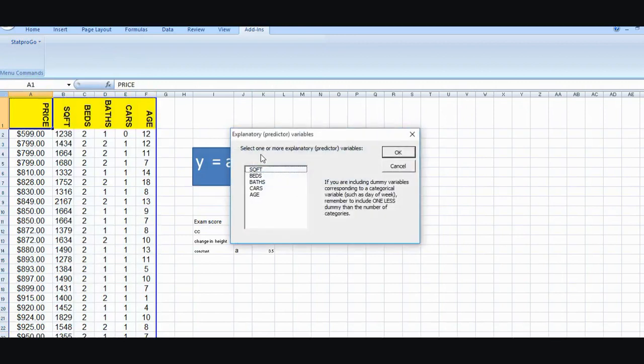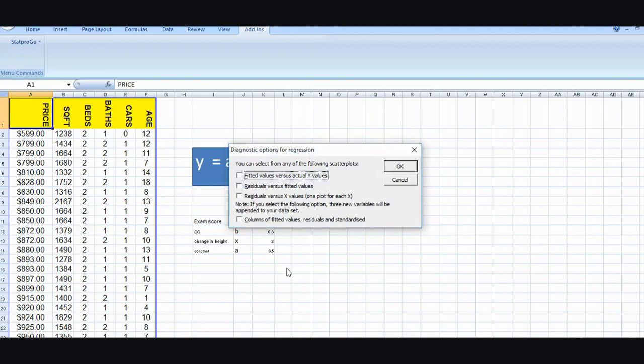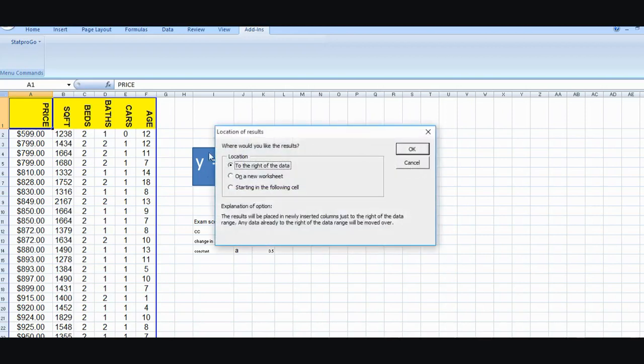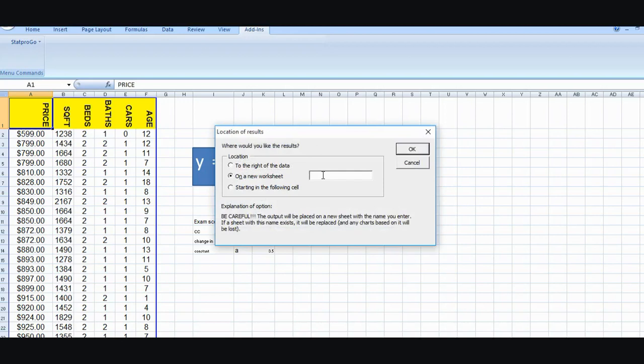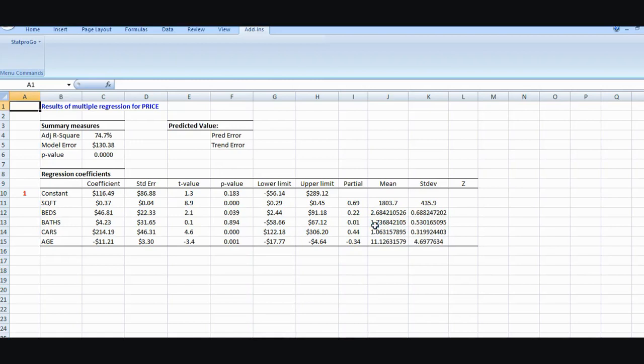Then it says select one or more explanatory variables. As a researcher I can choose one, two, three, four, five as much as I want and play around with this to see which one's most linked to price and which one's least linked to price. But for this purpose, for the purpose of this example, let's use all five. I will then create one on a new worksheet. Let's call it new data. OK. And as you can see here, I now get a whole regression model.